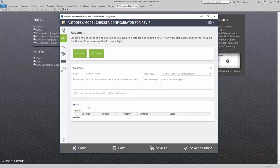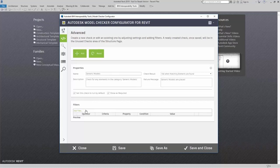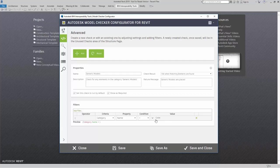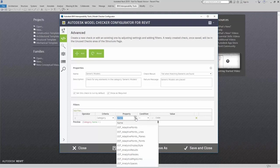So now I'm ready to define my criteria. I can do that down here in the filters area. I'm going to add in a filter. It gives me the operator, criteria, property, the condition, and any value that I want these items to match. For this particular check, all I really need to do is define the category that I want to check. By clicking the property name or the property dialog drop-down, I can look through this list.